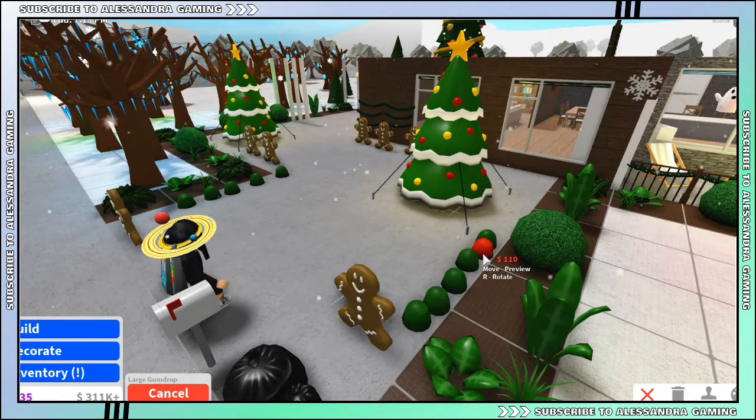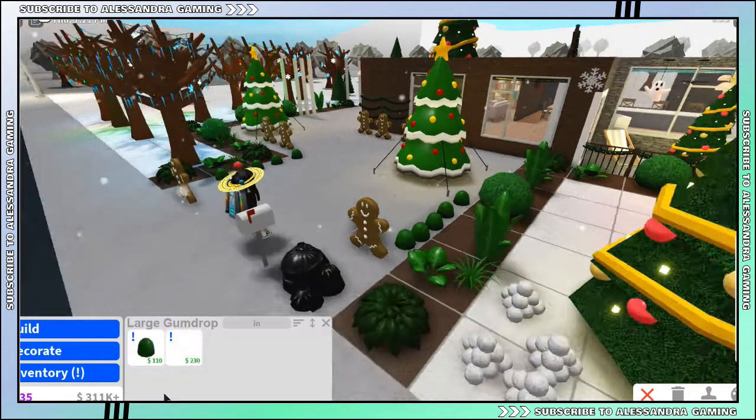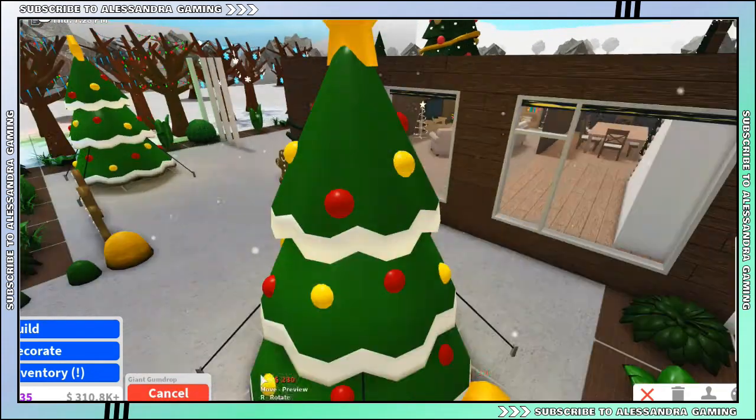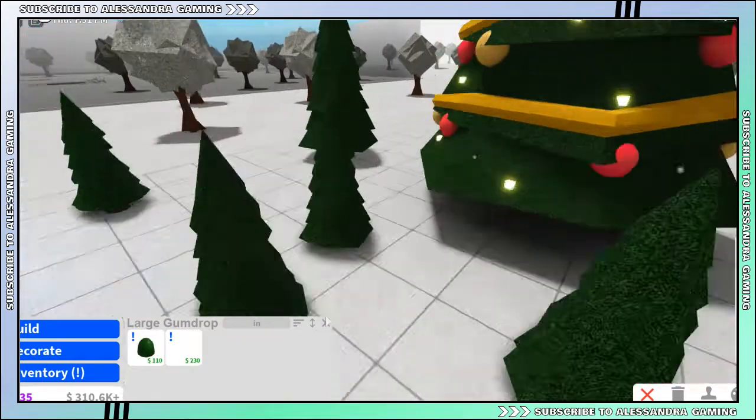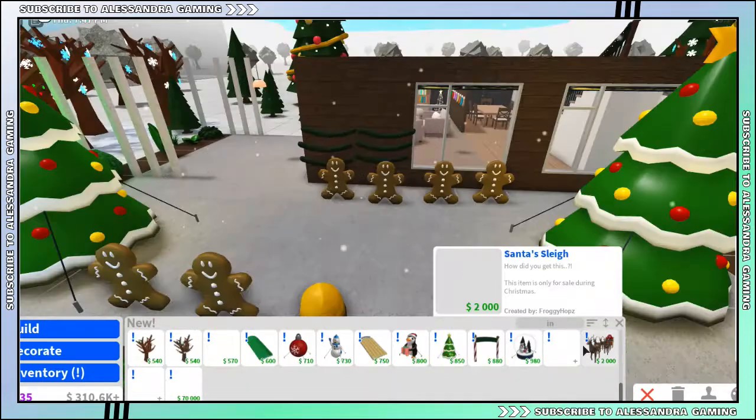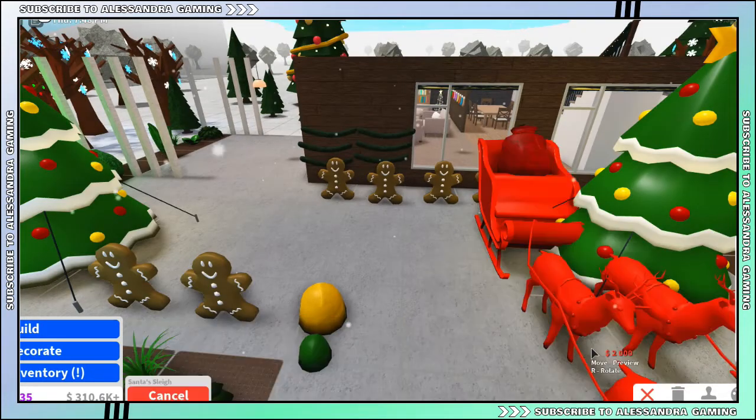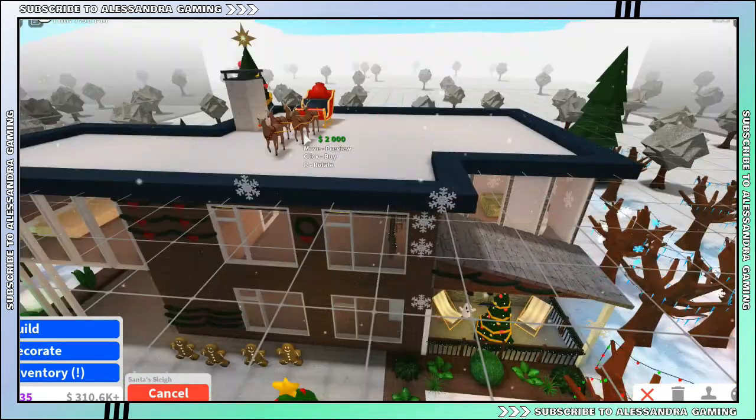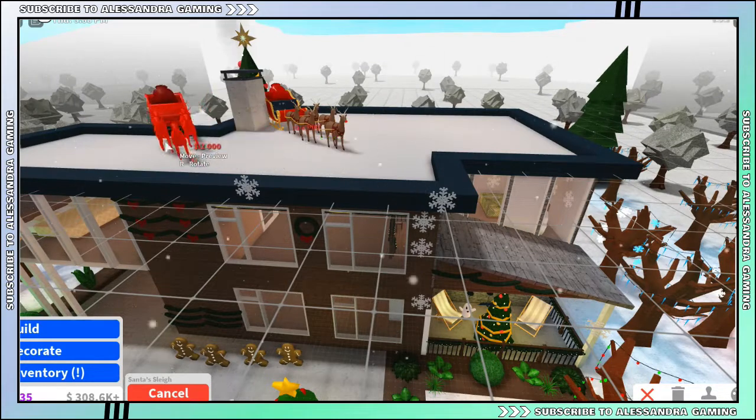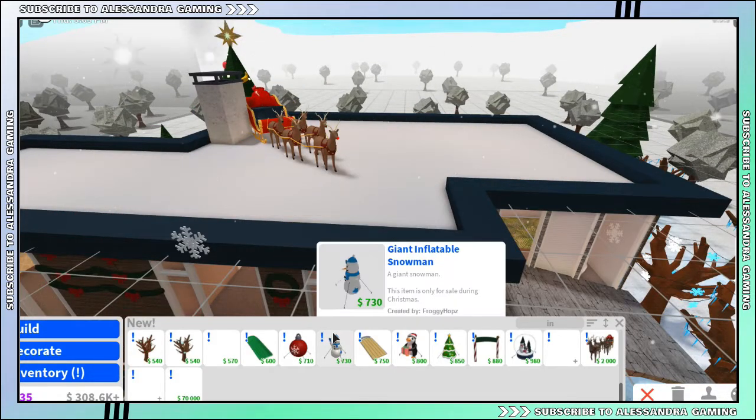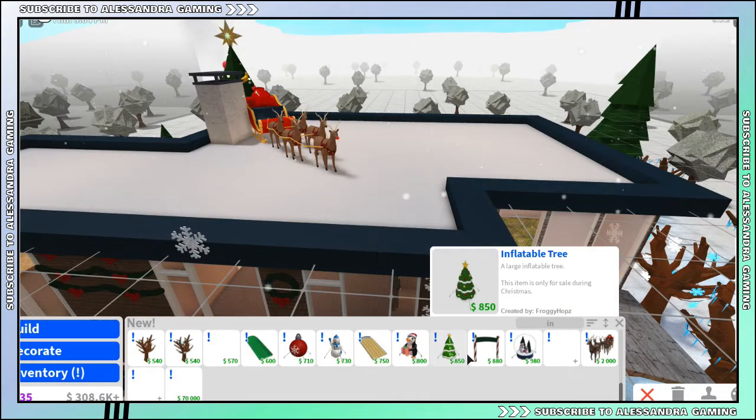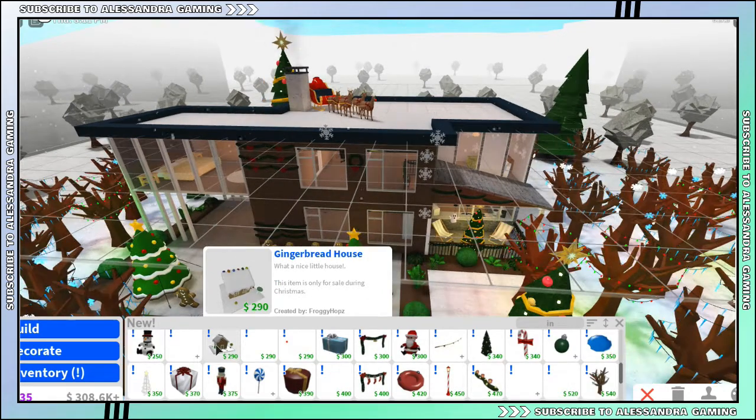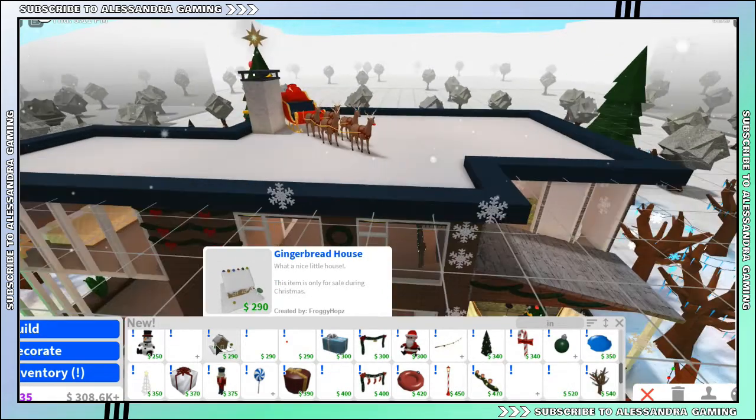By the way, if you guys have Bloxburg, make sure to check this update out, it's amazing. Okay, I need to put you on my roof. Everyone's putting them on their roofs, I put them on my roof, I love it. Oh yeah, there's that also Santa meet and greet thing.